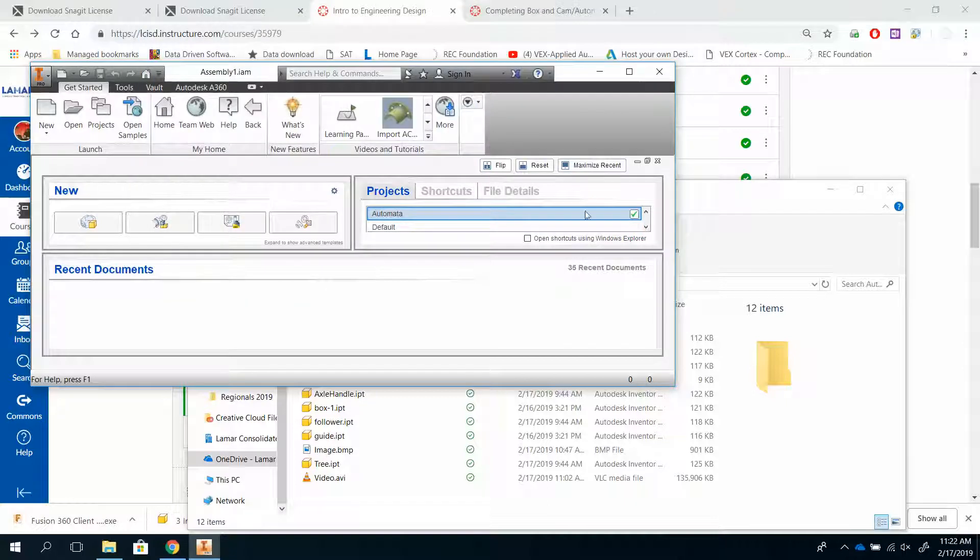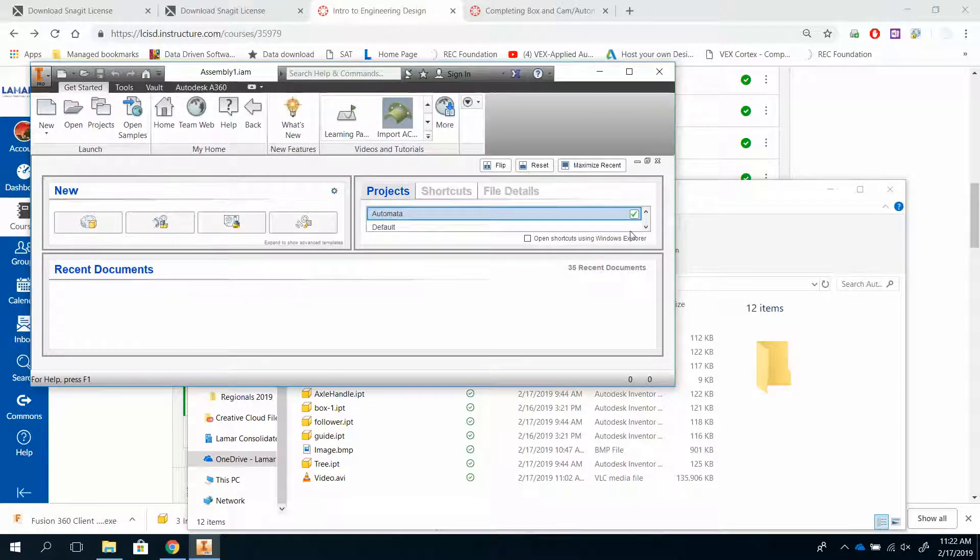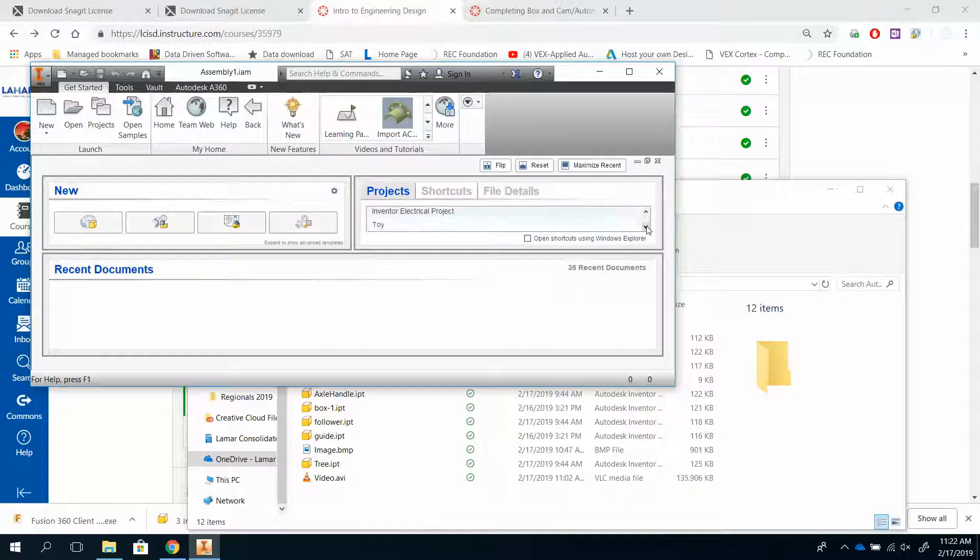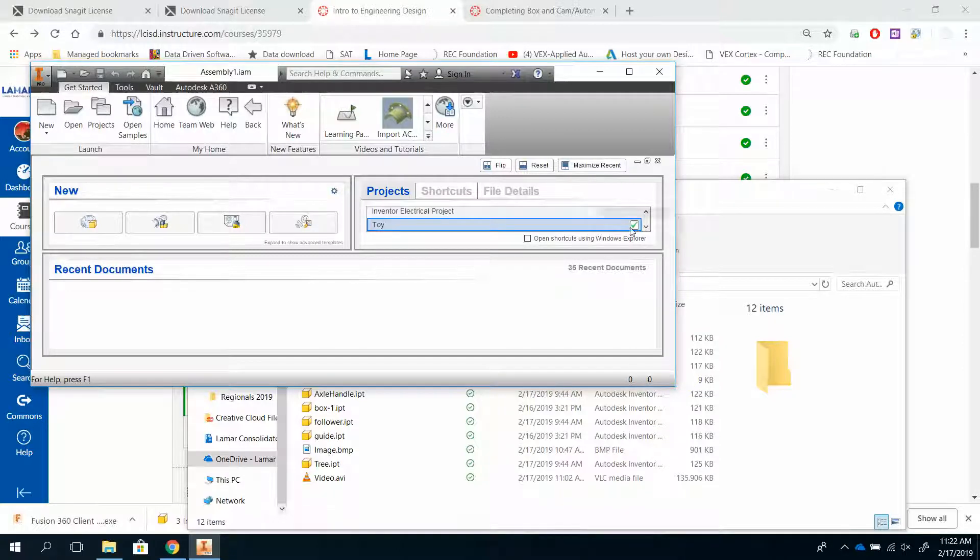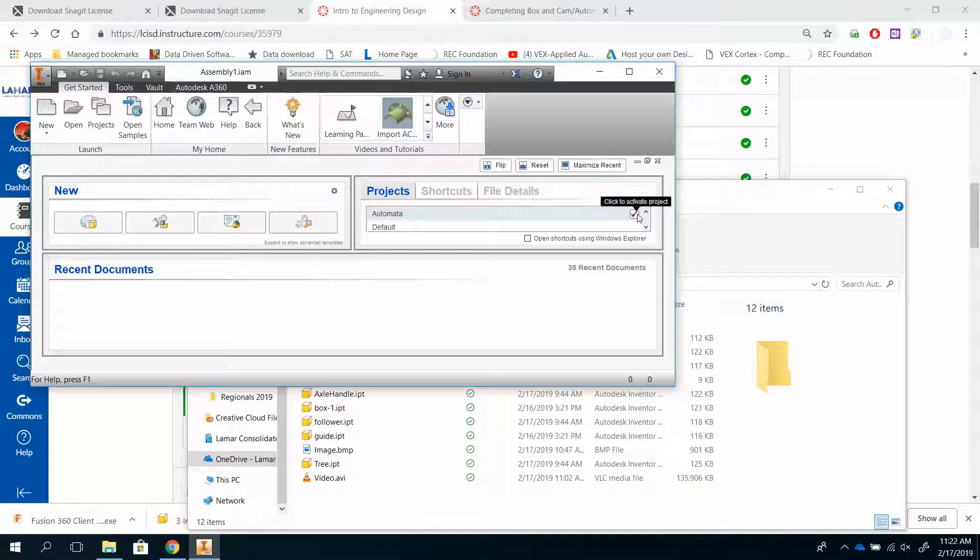And then it pops up Checked. If you want to change between your projects you're doing, so for example, if I wanted to hop back over to the toy project I was doing, I would just check there. If I'm working with this one, I would just check here.